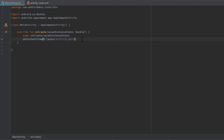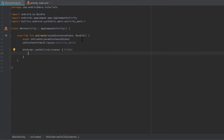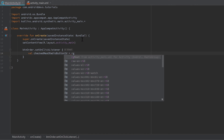Now go into the MainActivity.kt file and in the onCreate function set an OnClickListener on the 'buttonOrder'. Whenever we click order, we want to display what the user selected. We could write several if statements checking whether beef, chicken, or pork is checked, but there's an easier option — we can get the currently checked ID from the RadioGroup. Save it as a variable: val checkedMeatRadioButtonId.